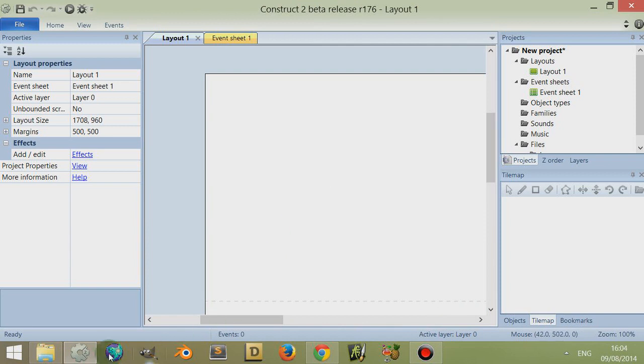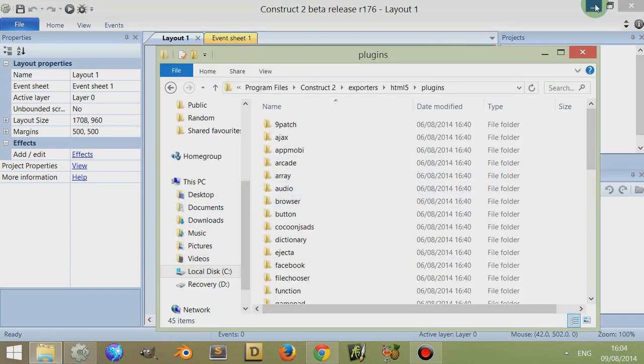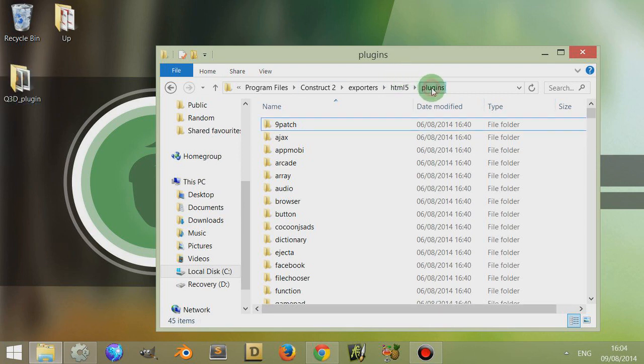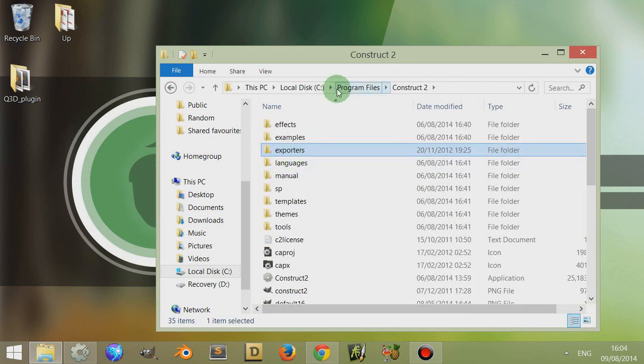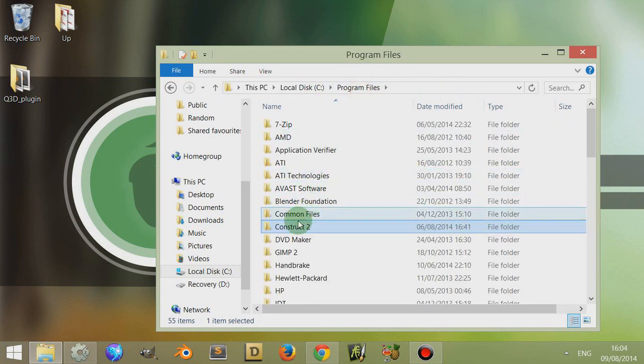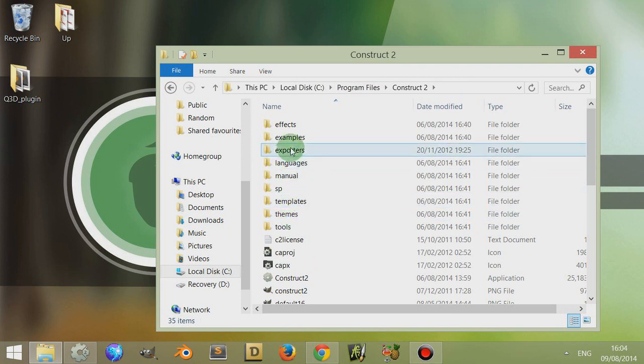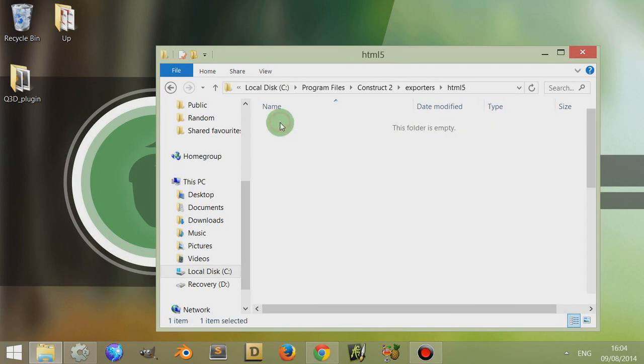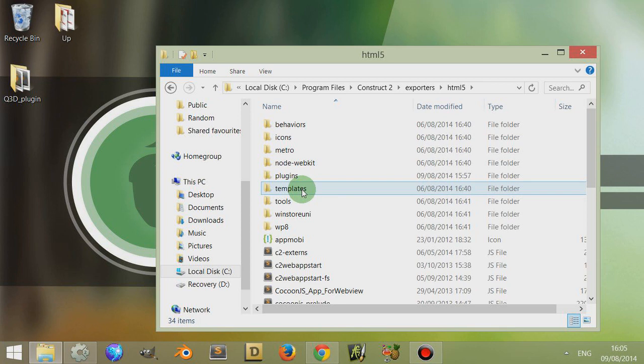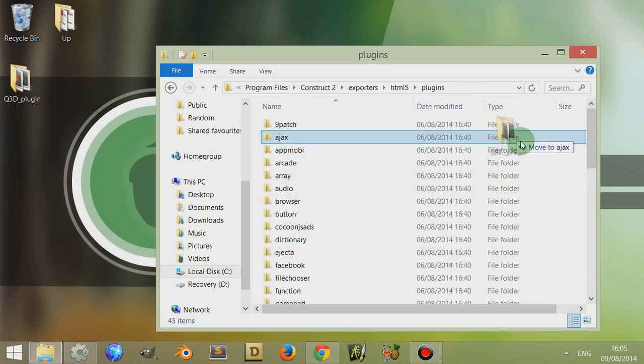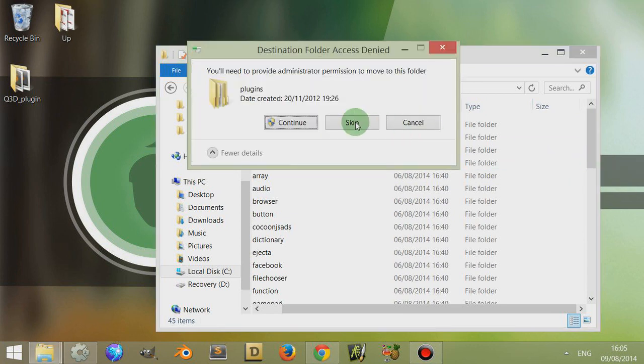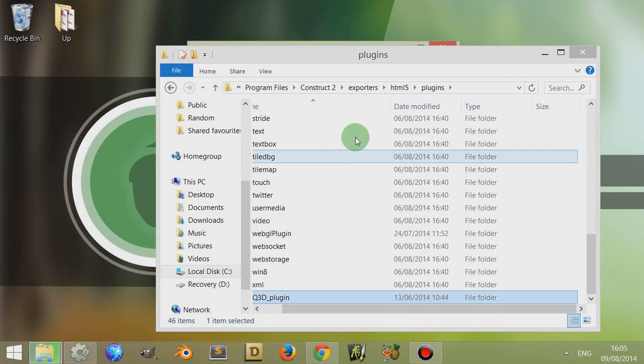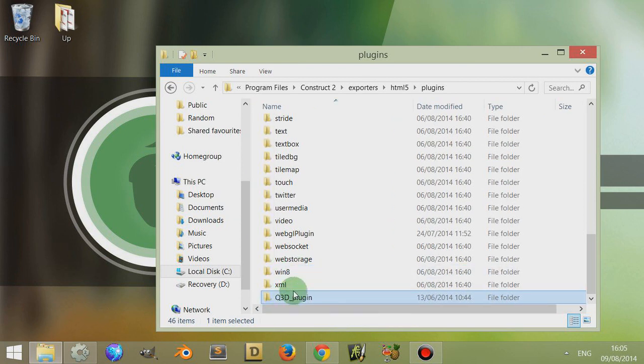To simply add or install a new plugin, all you need to do is drag the folder of that plugin into your plugins folder. To find it again, simply go to where you've installed Construct 2, then go to exporters, then HTML5, then plugins, and simply drag your file into that folder. Then you click on continue because you need administration permissions normally, and now it's within this folder.